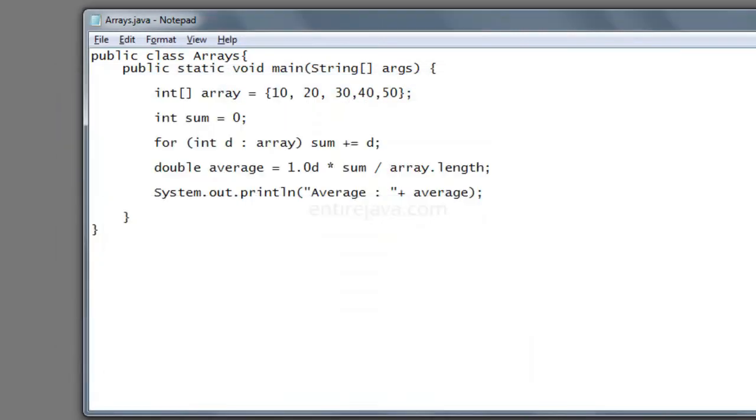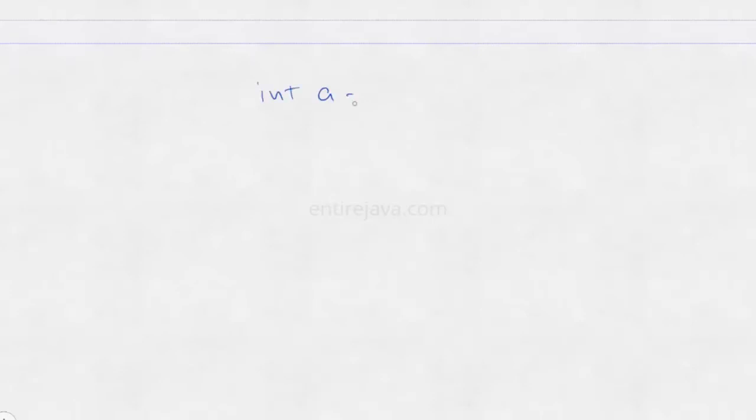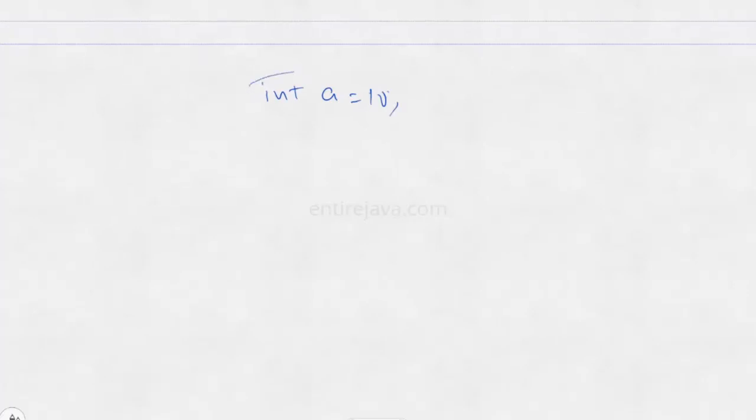Okay, now let's see declaration and initialization. As I've already mentioned, we have two different types of data types. One is primitive, other one is non-primitive or object type. In case of primitive data type, like int a equals 10, this is the declaration part. And if we assign some value to it, that's called initialization.